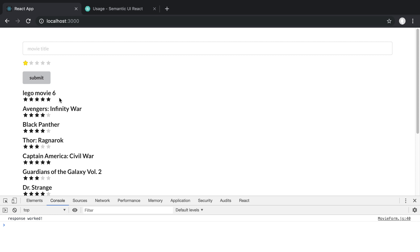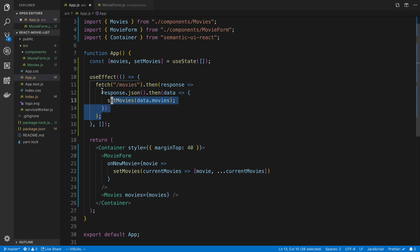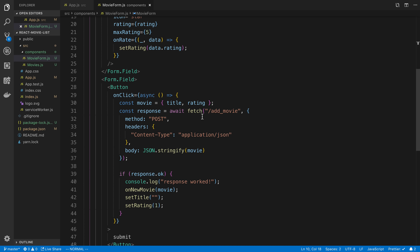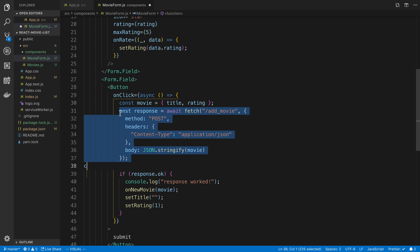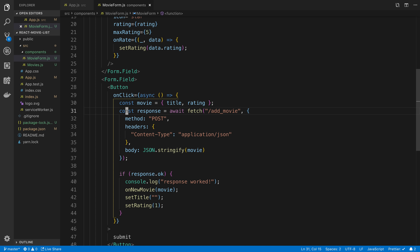That's the end of this video. We saw how we can call a Python API using React and fetch — we fetched movies on load, and then added new movies by making a POST call to the server which adds them to the database, then updated the UI afterwards. If you liked this video and want to see more collaborations with Anthony, give it a like and let me know in the comments below.